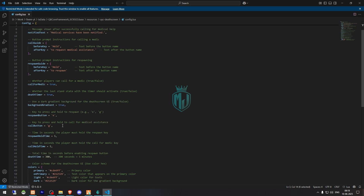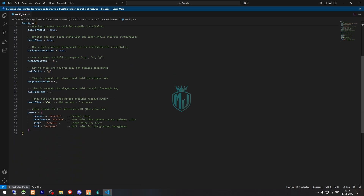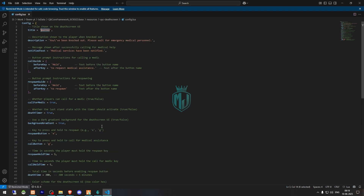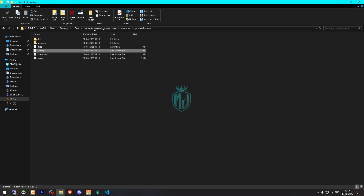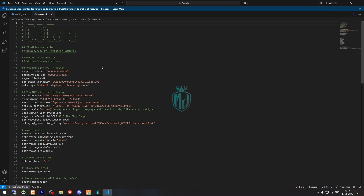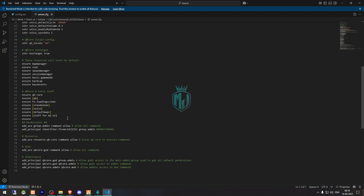Other options include: notify tags, call guide, respawn guide, call for medic set to true, dead timer set to true, and background guardian set to true. The respawn button is E, and the call button is G. You can also change the color from here — primary, on-primary, light, and dark. Once all configuration is done, we just need to ensure the script in our server.cfg file.